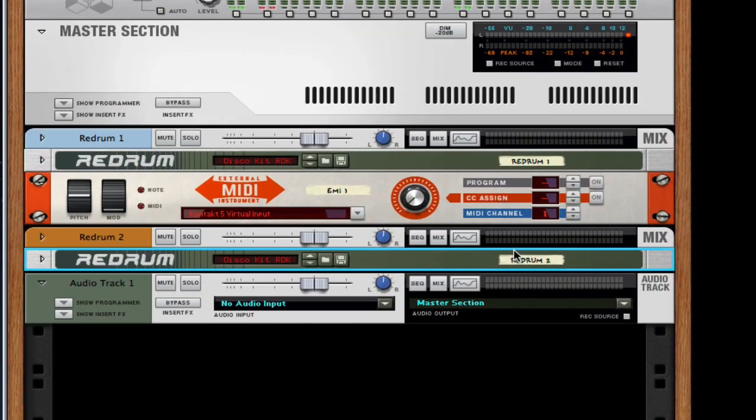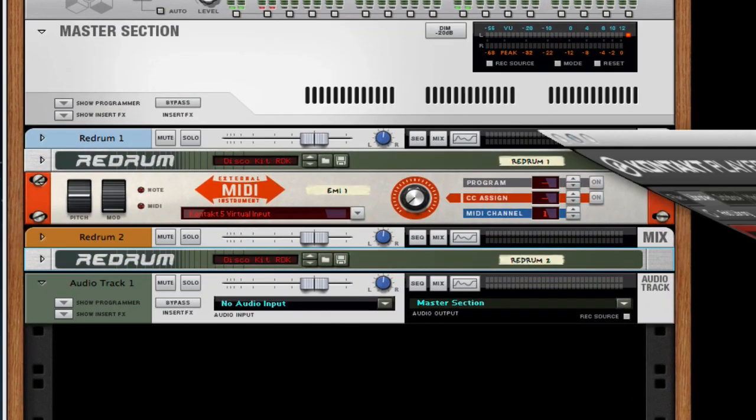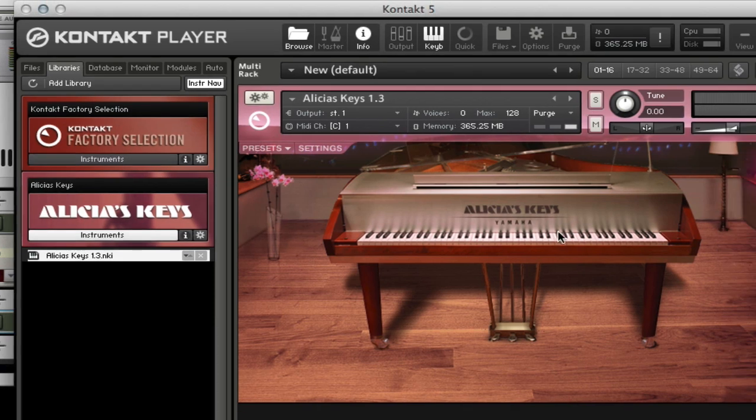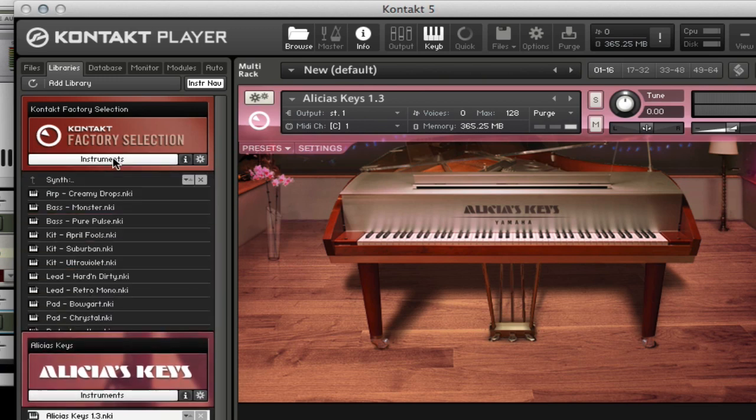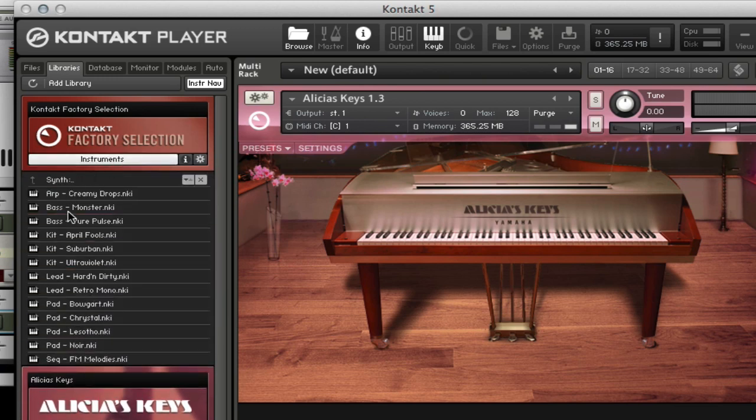So let's minimize this here. We have one channel and we're using the Kontakt, I got the Alicia's Keys in here. So you might be somebody who has Kontakt Player and has just myriads of instruments. So let's go in here and let's use the Monster for instance.